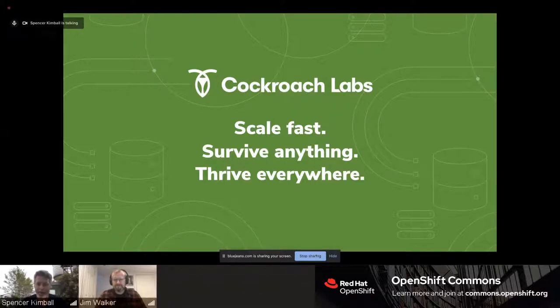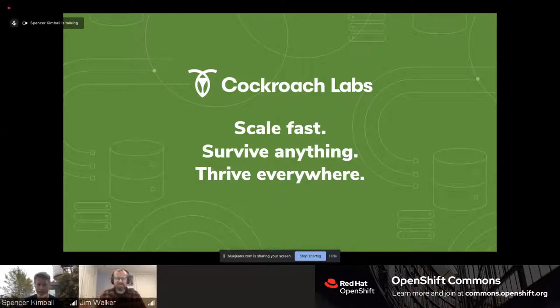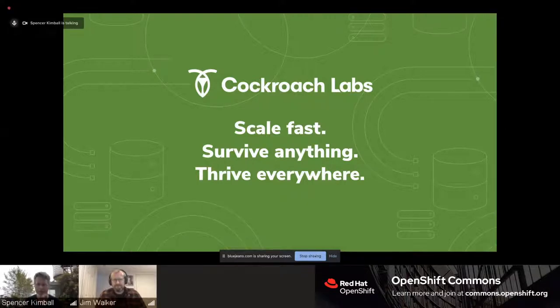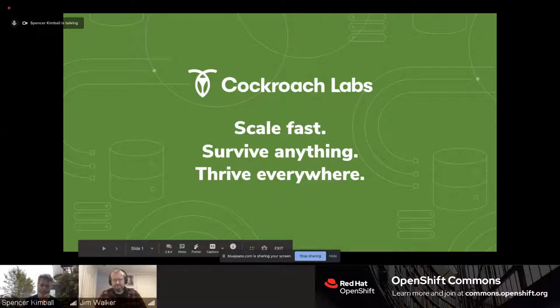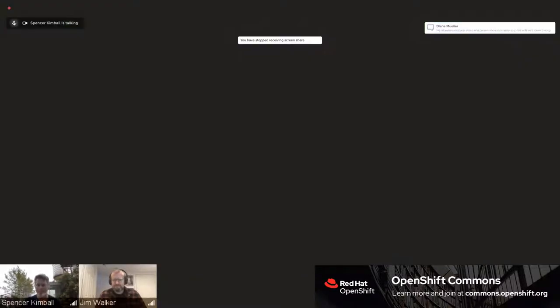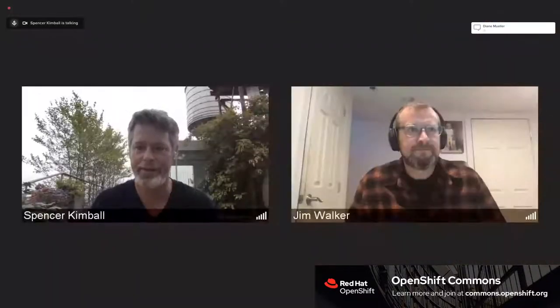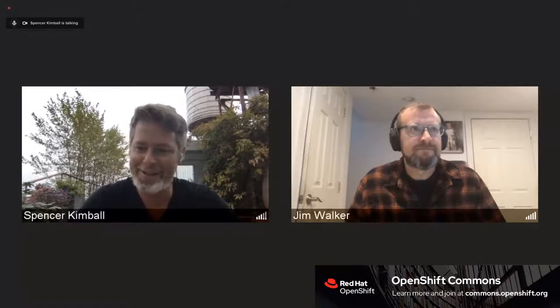It's been five and a half years at Cockroach. We have some of the world's biggest and smallest companies as customers. The right way to think about Cockroach is it's a relational, SQL-based database — it looks like Postgres. But instead of being monolithic like SQL Server, DB2, or Oracle, where you scale up an instance in one location, Cockroach is fully distributed from the most basic parts to the overall system.